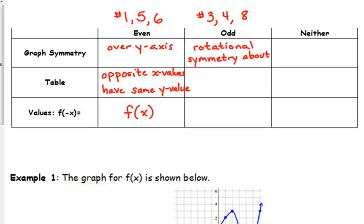Rotational symmetry about the origin means if you put your finger on the origin and spin your paper 180 degrees, you'd be looking at the same graph as the original. Or equivalently, if you put your finger on the origin and flip your paper over, the graph looks exactly the same as the original.